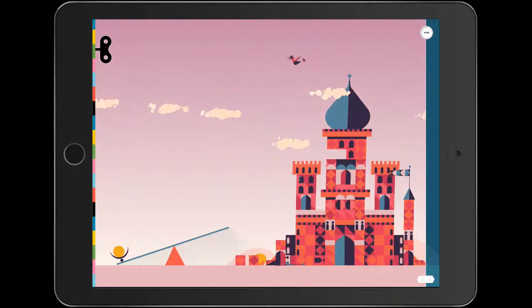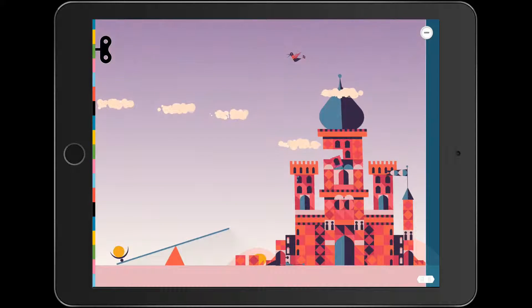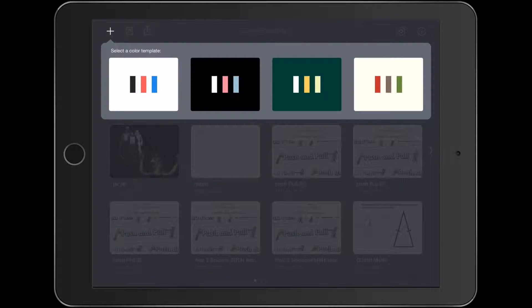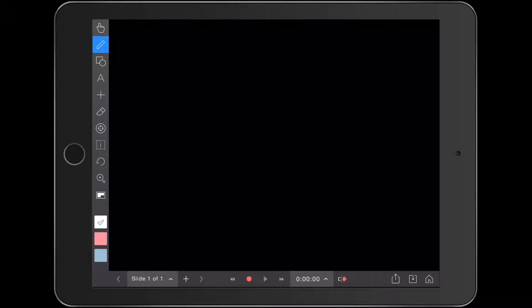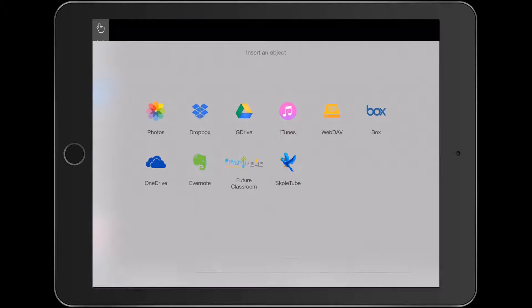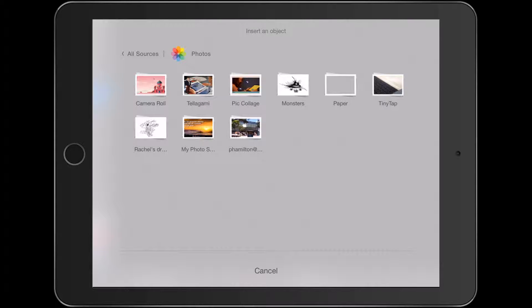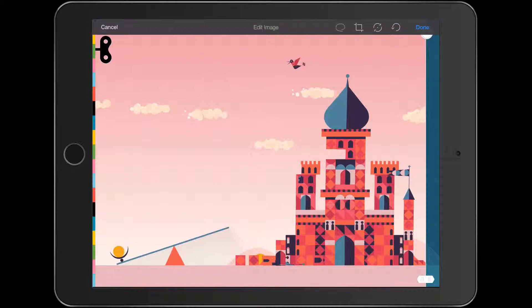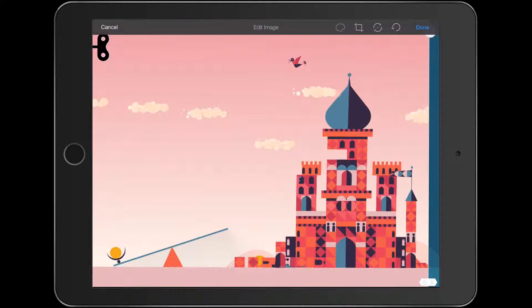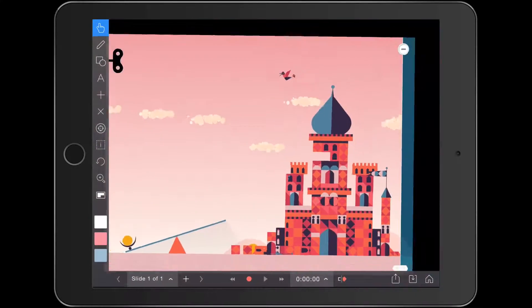Then what we might actually do is get our kids to jump in to Explain Everything, another one of our favorite apps in iPad Monthly. Let's jump in here. Go with a black template so that you can see it. We'll go with the plus and bring in that photo we just took — that screenshot in our camera roll. We can start to make that big, press done, and make it small here.